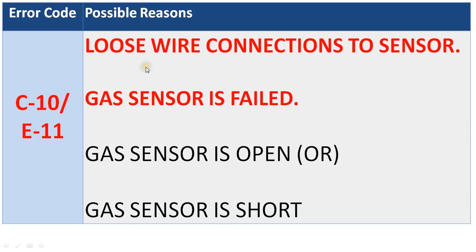The first reason is loose wire connections going to the sensor. You need to ensure proper connections. Even after doing that, if the oven displays this error code, then the gas sensor might have failed.